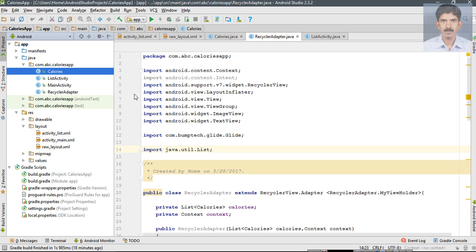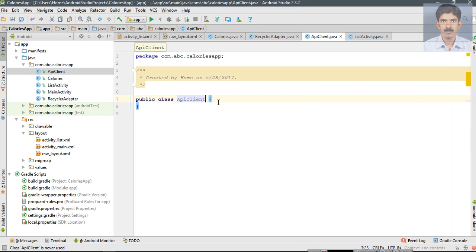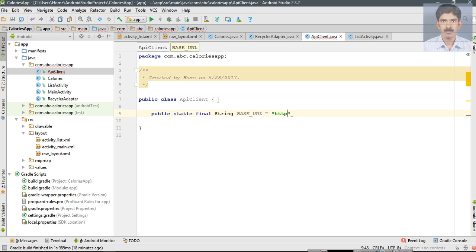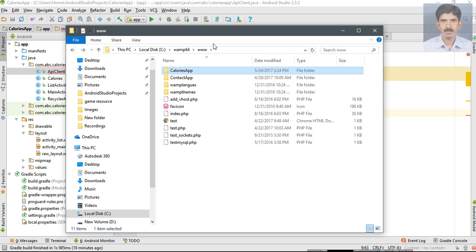Create a new Java class and name it as ApiClient. In this class, create some variables. First, we have to specify the base URL for the application. Here it is the calories app folder. Inside the root directory of the AMP server we have a folder called calories app, so this is our base URL.